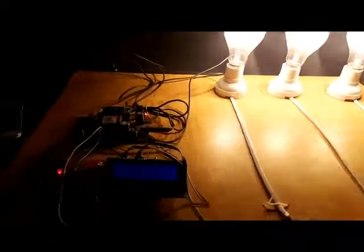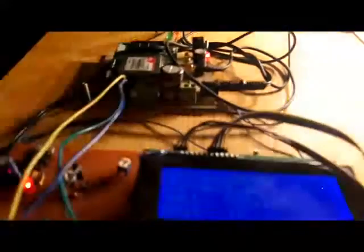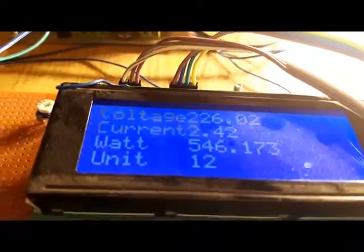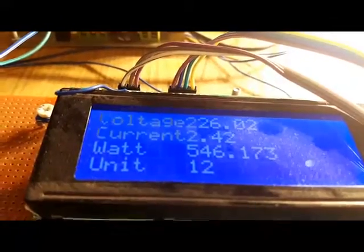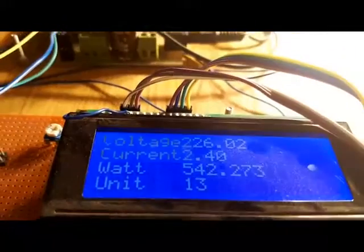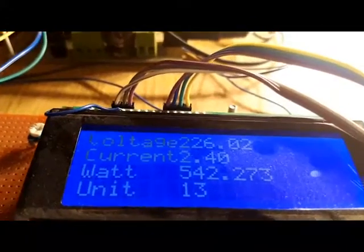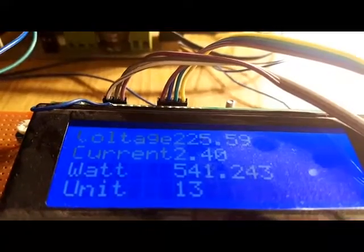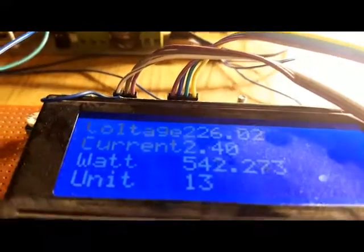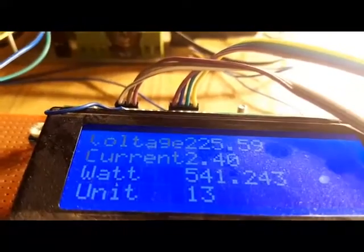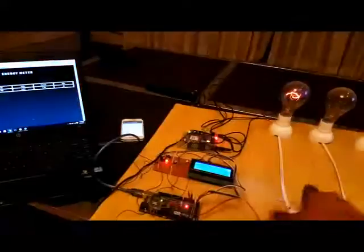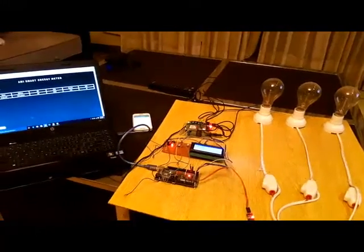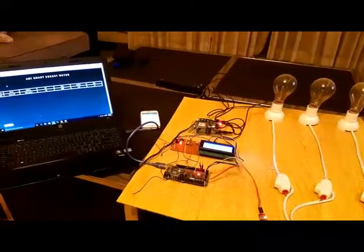You also have the export option for the Excel file, and you can download this file for your records. The export option is available for both user and admin. As you can still see, the project is currently running. It's been almost 10 minutes now, units consumed are 12, now 13, and the current drawn from the meter is about 2.40. This is all from the energy meter. I hope this video will help other people in developing this project for their future purposes. Thank you.